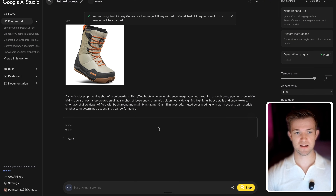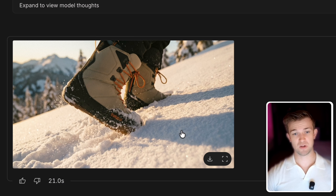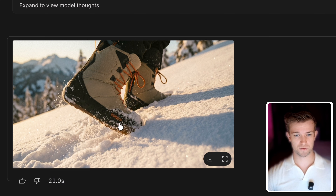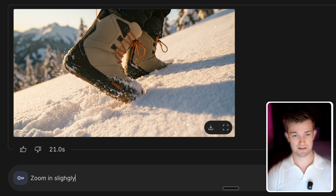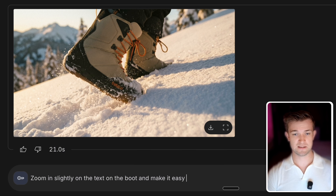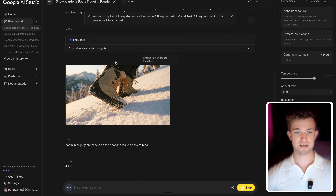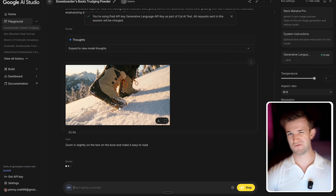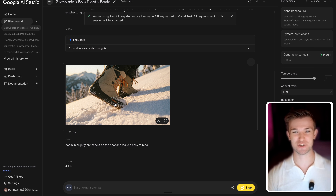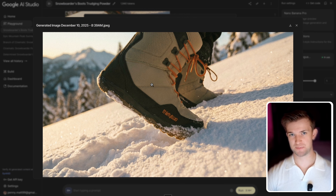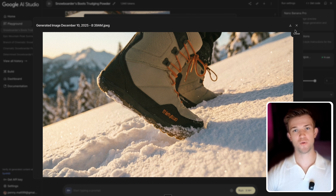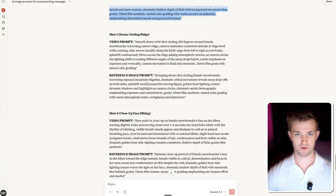So let's send that off and click on run. Hopefully we should see this specific boot walking up through the mountains. There we go — pretty good. I'm going to make a change here because I want to make the text on the boot slightly more clear. So I'm going to say 'zoom in slightly on the text on the boot and make it easy to read.' We want the branding really nice and clear because this is an ad — the whole point is to show the brand. There we go. We can see that is our specific boot from the brand with the brand logo right there. Good. So I'm going to go away and do this for all of the rest of the prompts.